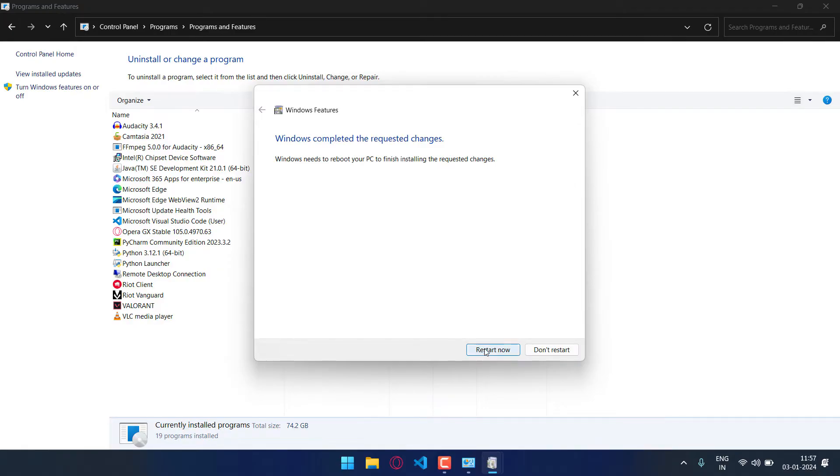Now once this is done, just click on restart now and your issue will be solved. I hope this video helps you. Thanks for watching.